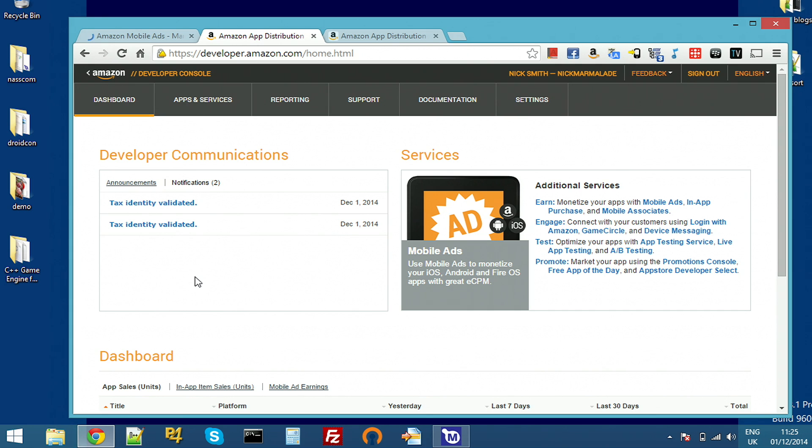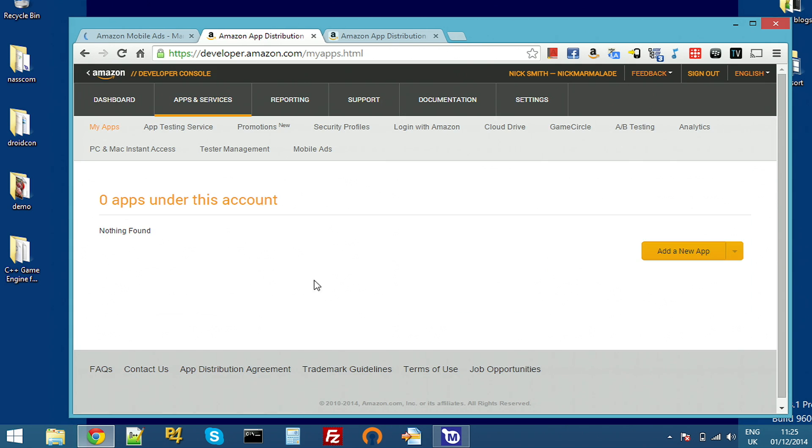Once you're signed in, you'll see a screen a bit like this. I'm going to click on apps and services at the top here to set up my app. If I was making a build for Amazon store, this is where I would register an ID for my app and actually the same ID is used for the store and adverts on Amazon.